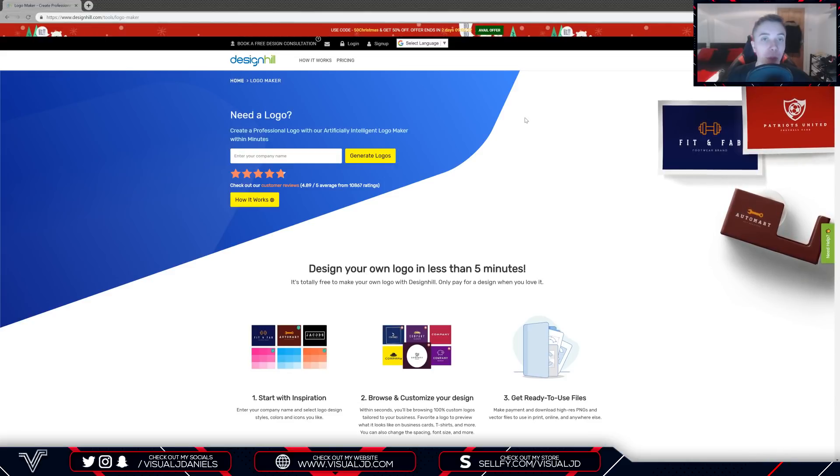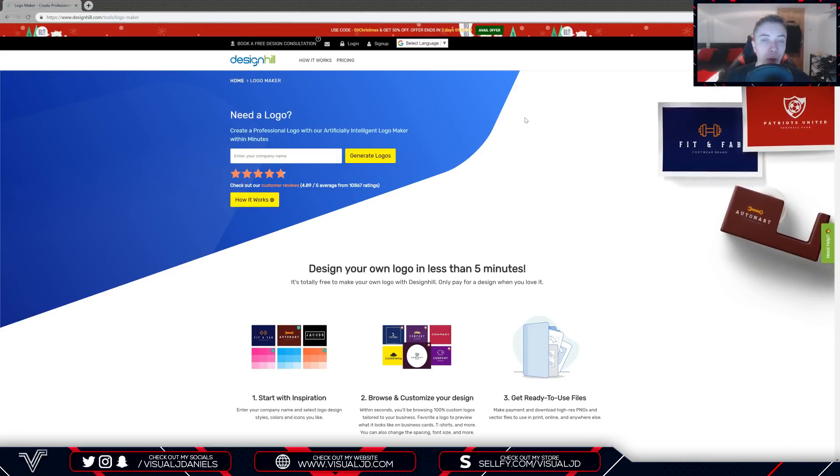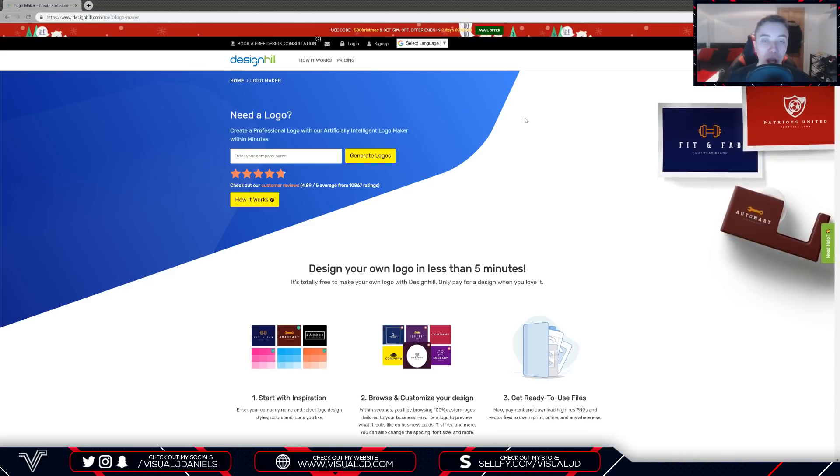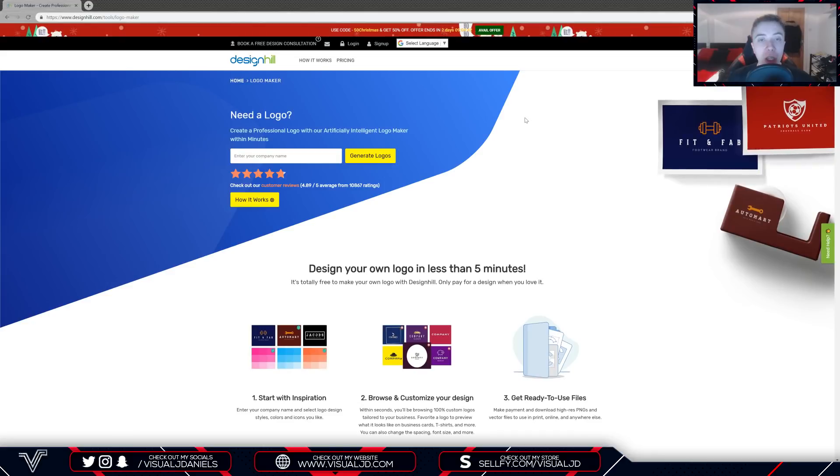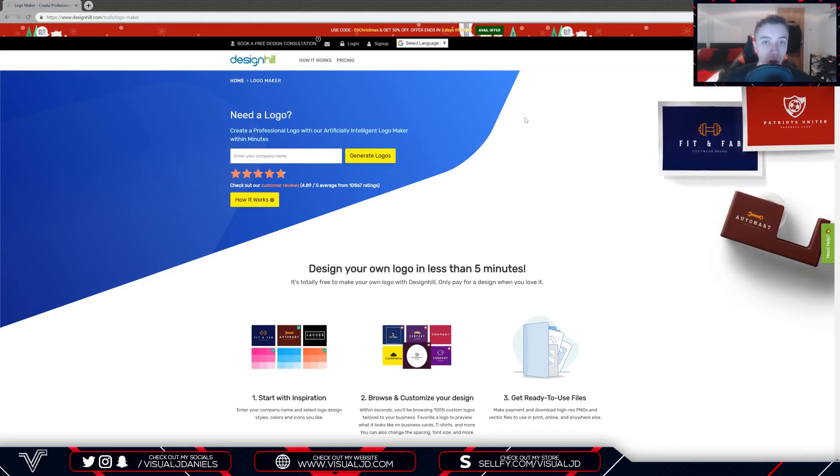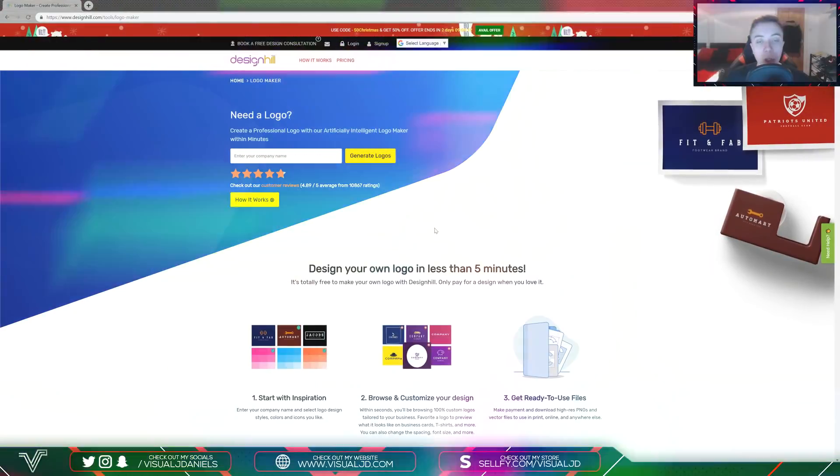However, on the flip side, if you're starting up a brand new company and you have no experience in programs such as Adobe Photoshop and Illustrator, and you don't want to go through the hassle of hiring a graphic designer, you literally just want to create the logo yourself, then this site is going to be useful for you.